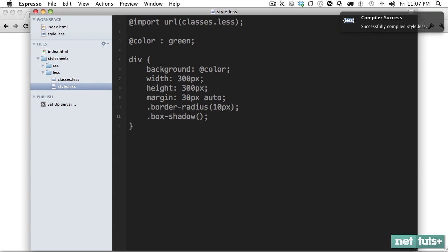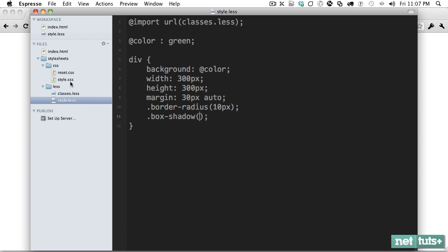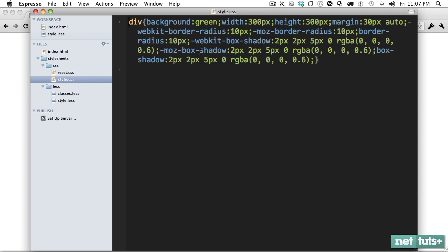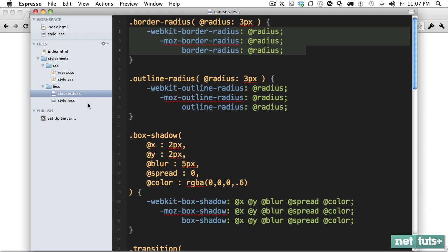And this is what's nice about this: it already sets up the vendor prefixes. So if you want to test it, you can always go into your CSS file and it'll minimize it, and you see it creates all of that markup for you. That's what LESS does. So what we're doing here is we're just creating a classes file that we can use with all of our projects.